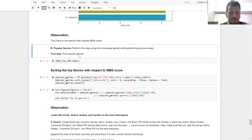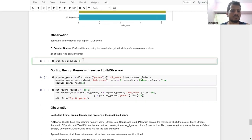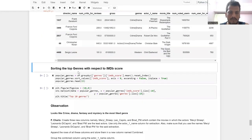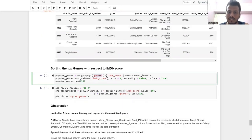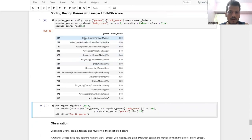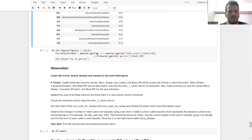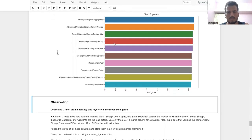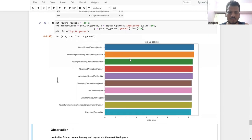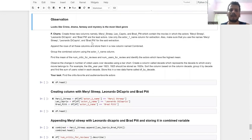The next question is popular genres. I use the IMDB top 250 and group by genre with IMDB score, finding the mean. The genres with the highest mean IMDB scores are Crime, Drama, Fantasy, and Mystery. This is shown in the visualization.